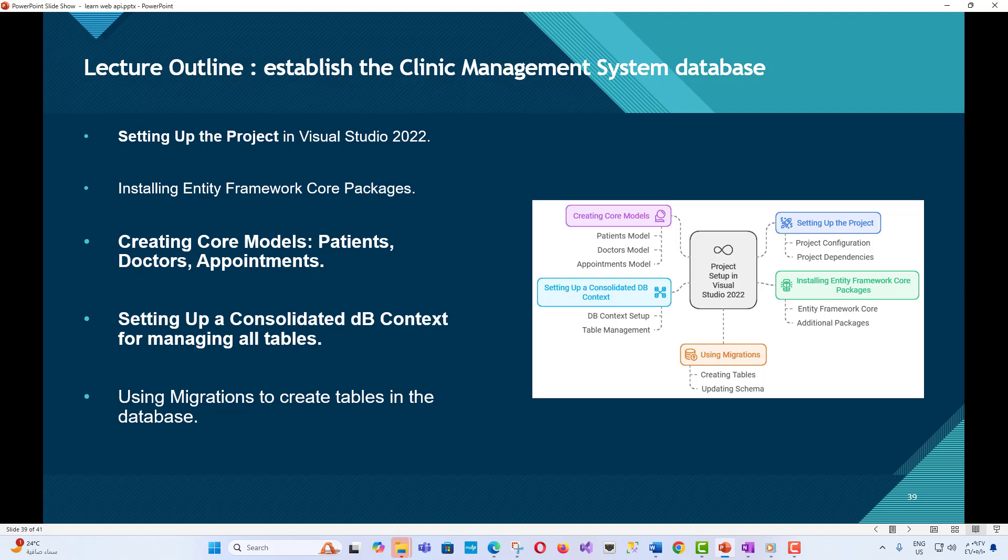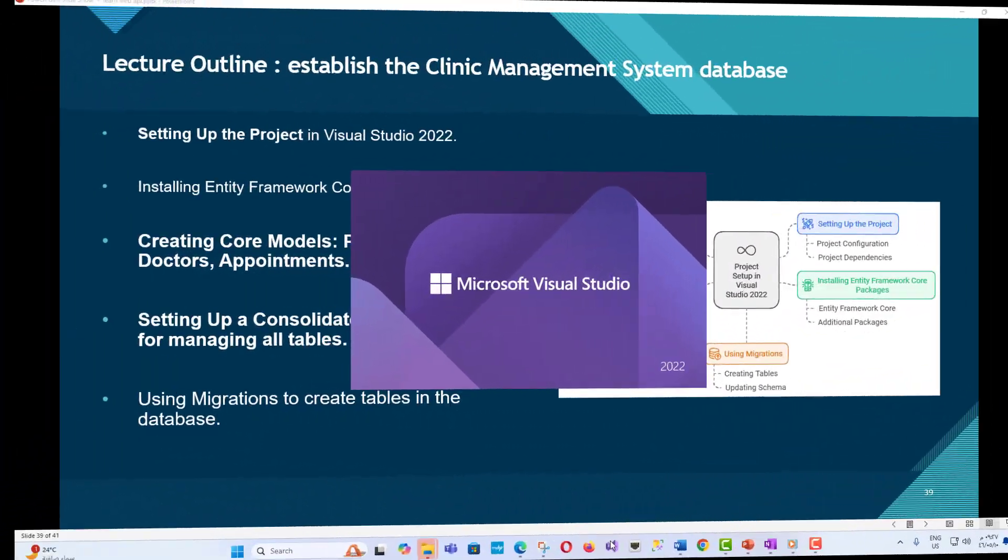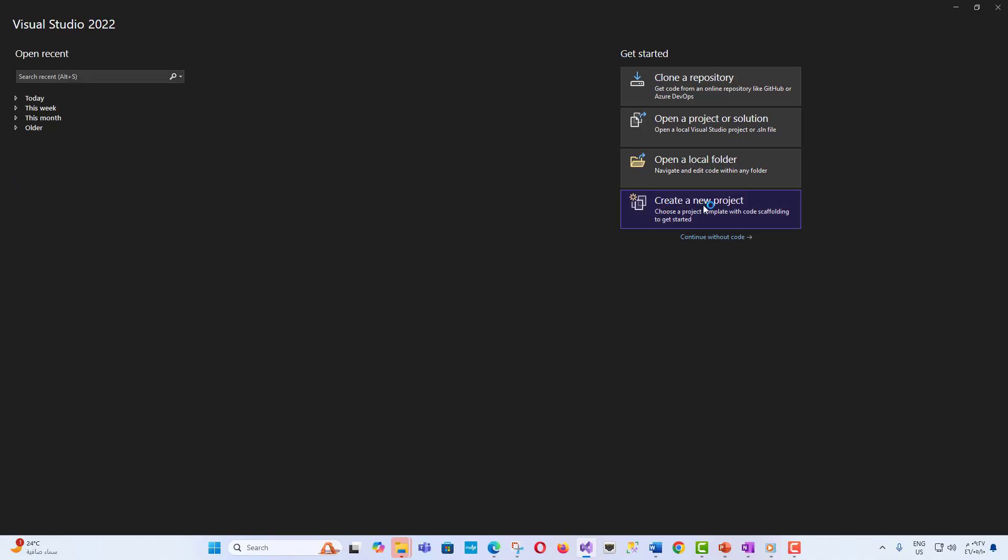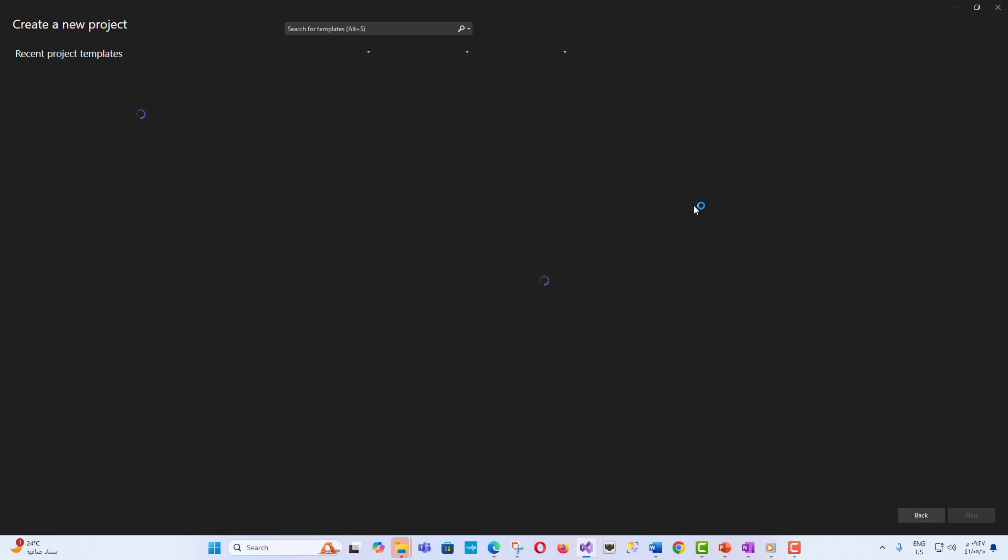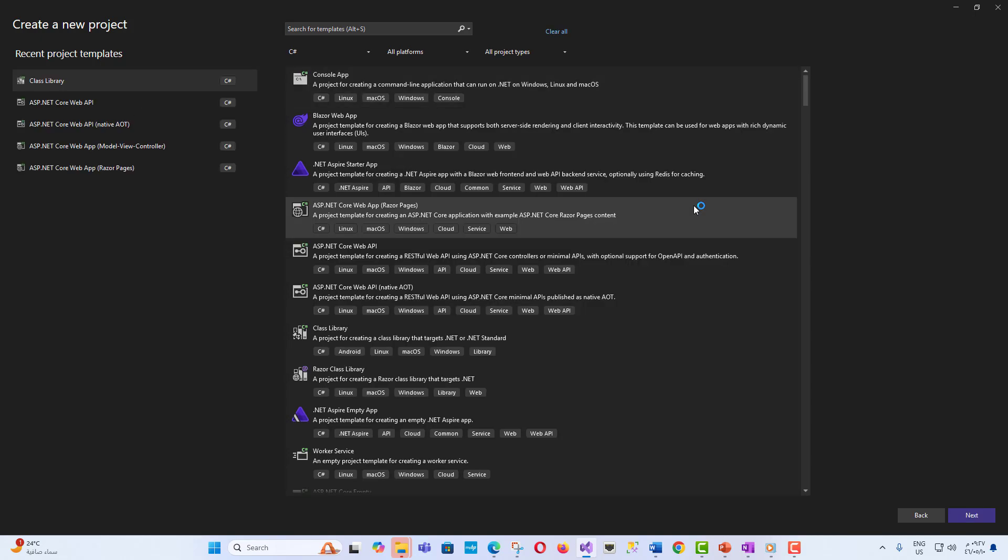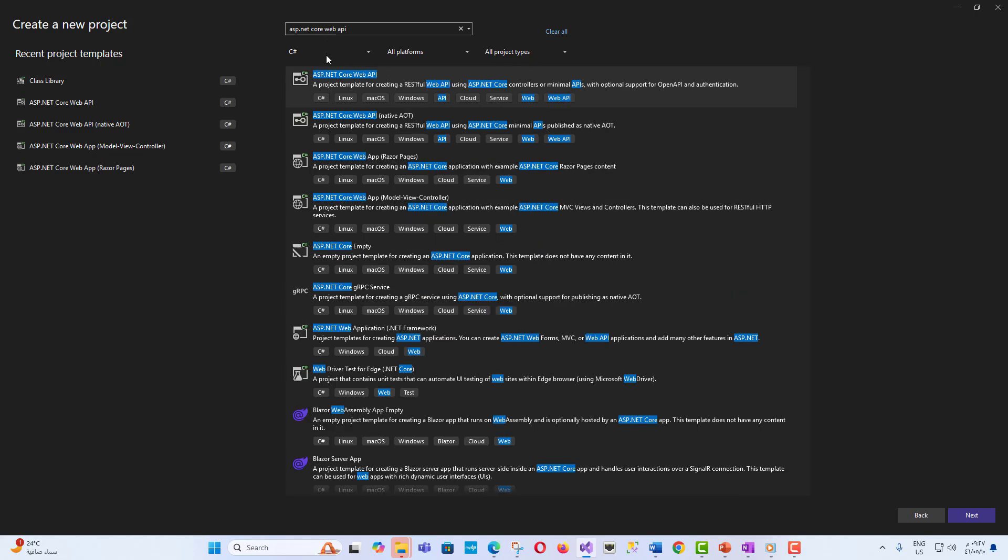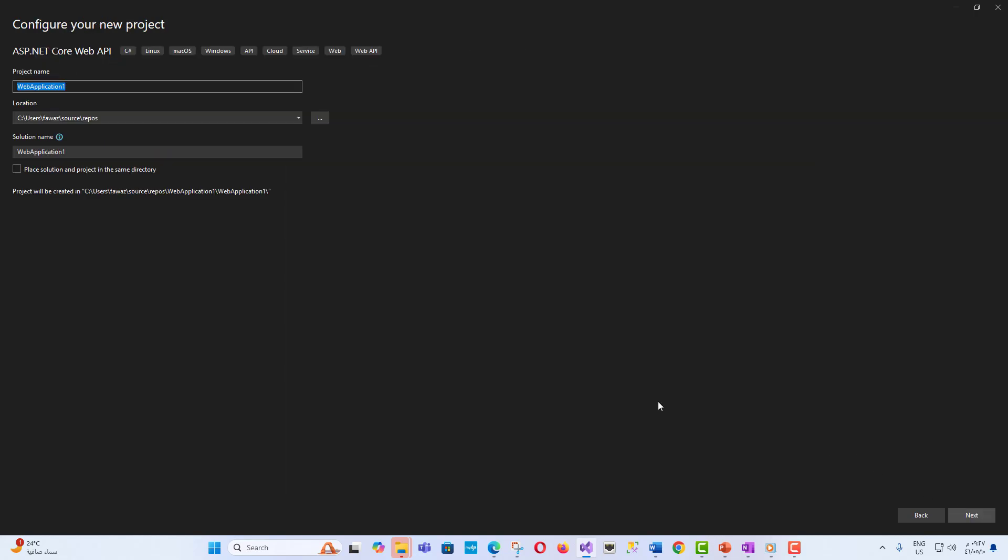Step 1: Setting up the project in Visual Studio. Open Visual Studio, create a new ASP.NET Core web application and choose ASP.NET Core 8.0 or higher. Name the project Clinic Management System.